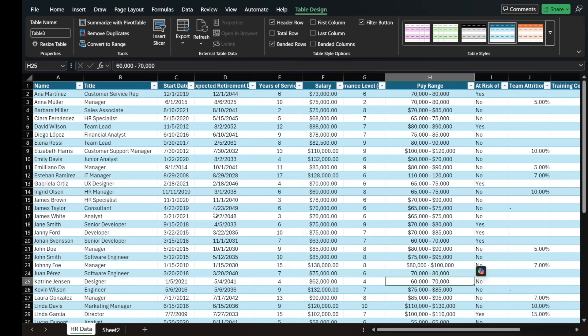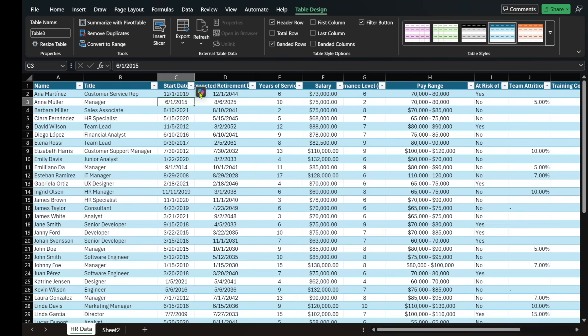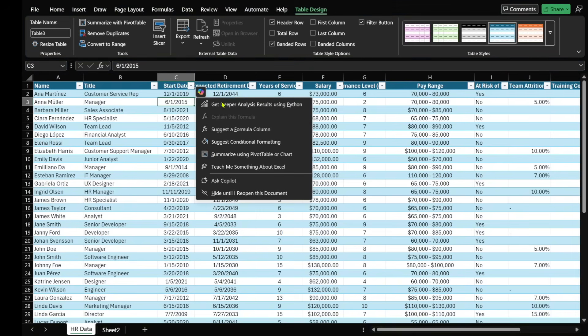So looking at our Excel document that's in table form, you'll see that you can interact with Copilot in a variety of different ways. First of all, when I select any cell, you'll see this Copilot icon that when I click on it, it gives me options that I can select. That's one way of interacting with Copilot.